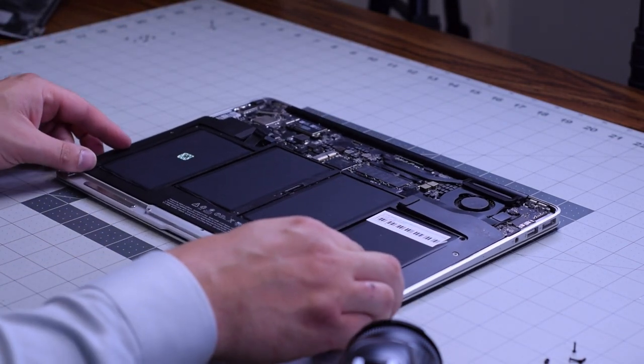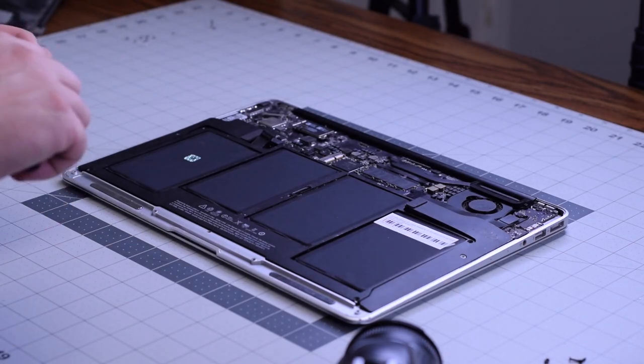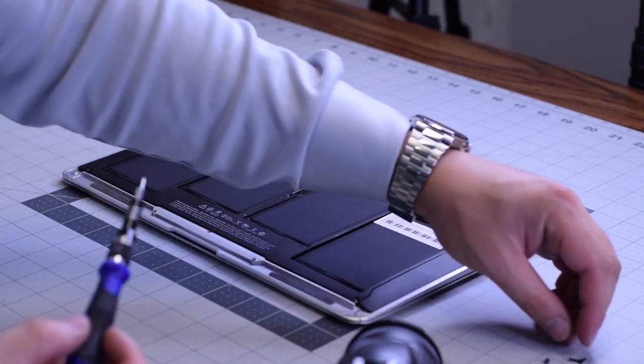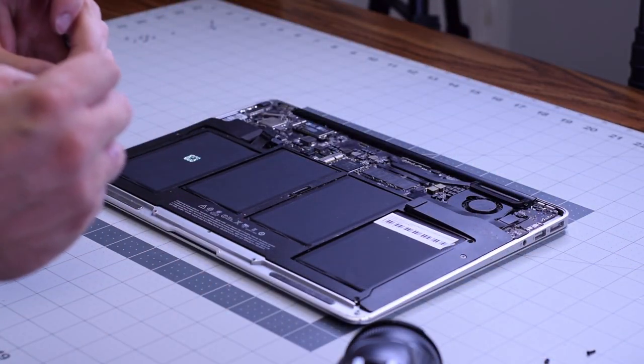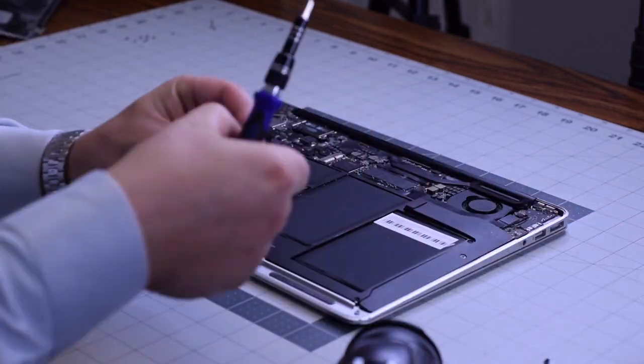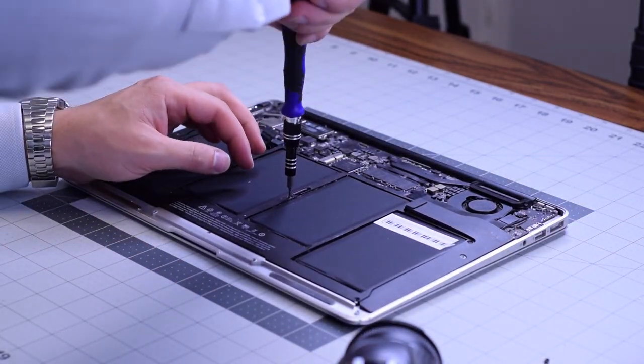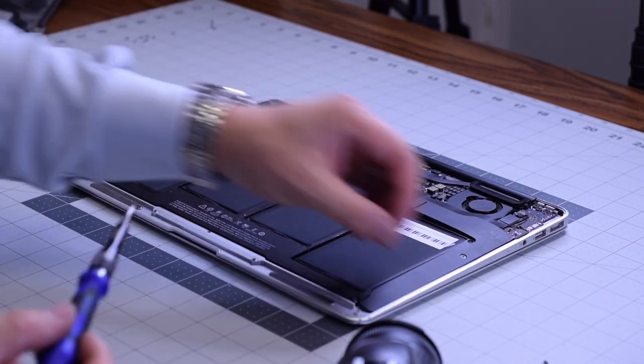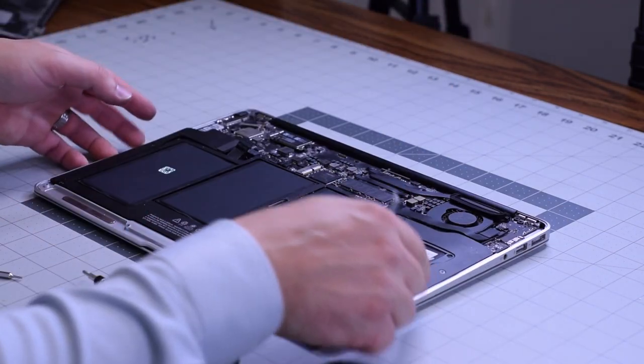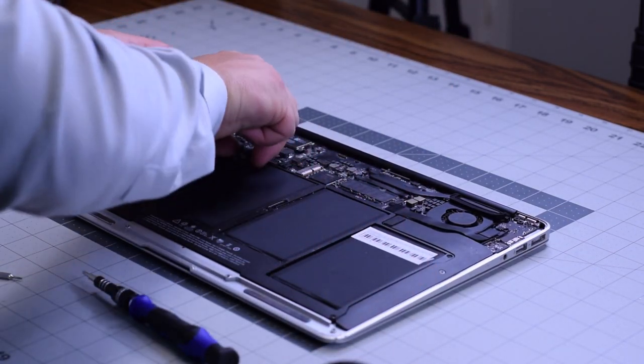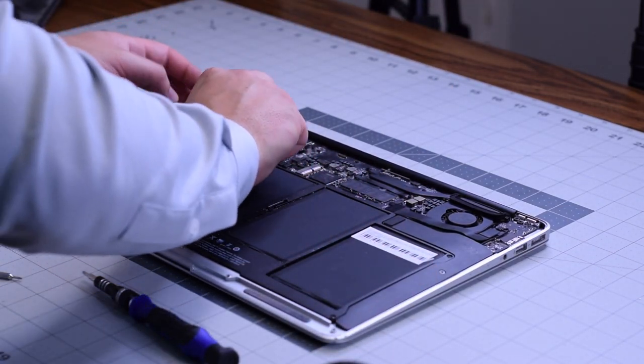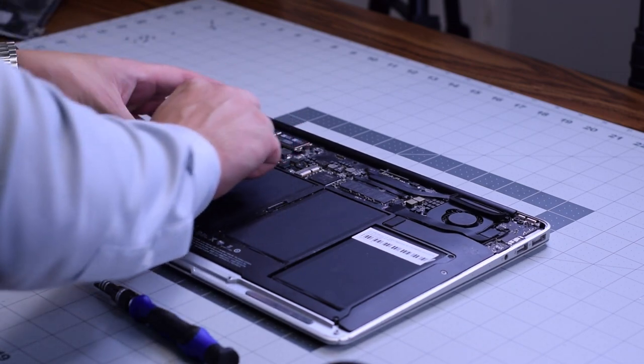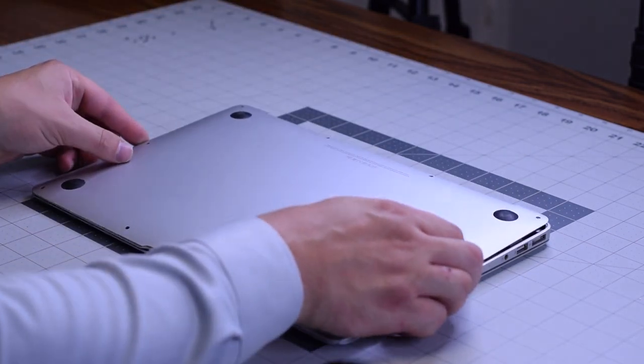For battery installation, place the battery in its orientation. Secure it with the five T5 screws: one in each corner and one in the center. You can do them in any order. Reconnect the battery and place the cover back on top.